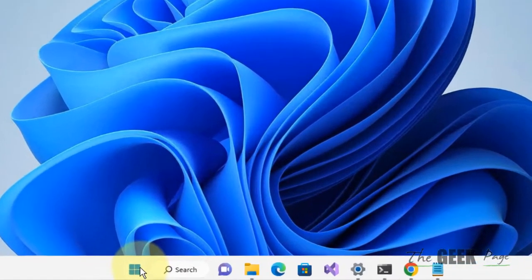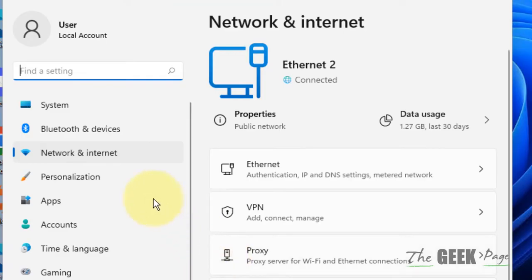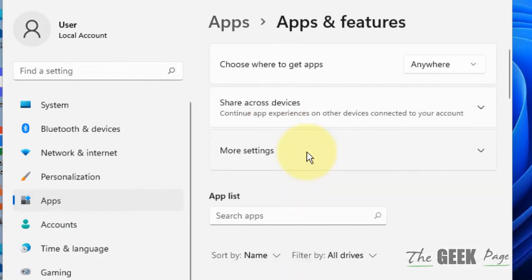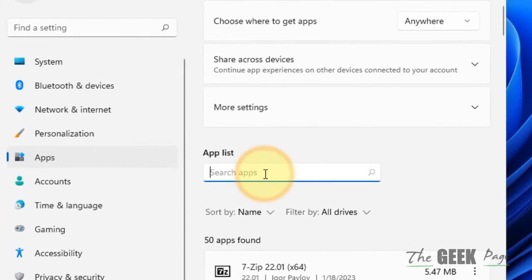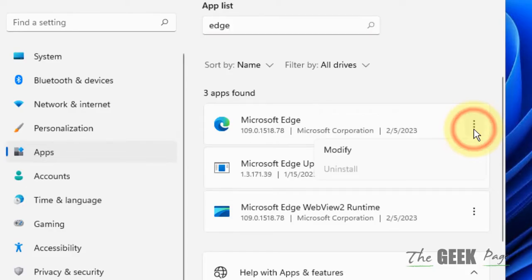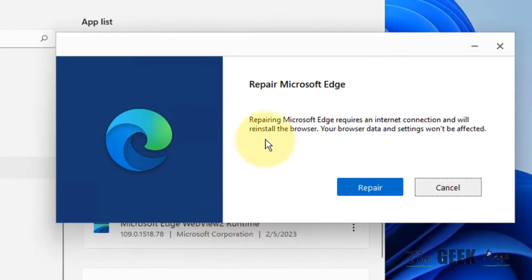Right-click on Start and click on Settings. Now click on Apps from the left menu, and on the right side click on Apps and Features. Search for Microsoft Edge, click on the three vertical dots next to it, and click on Modify.